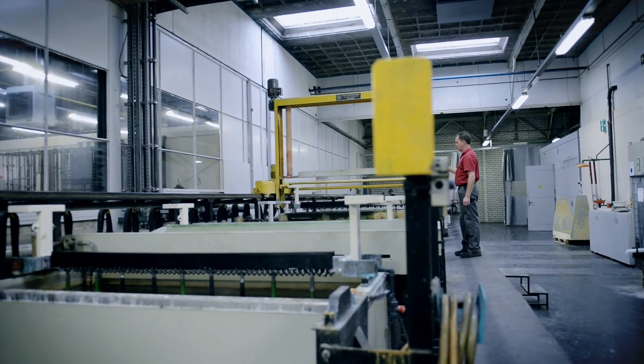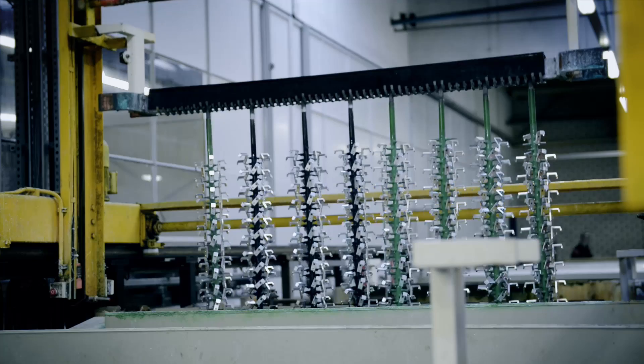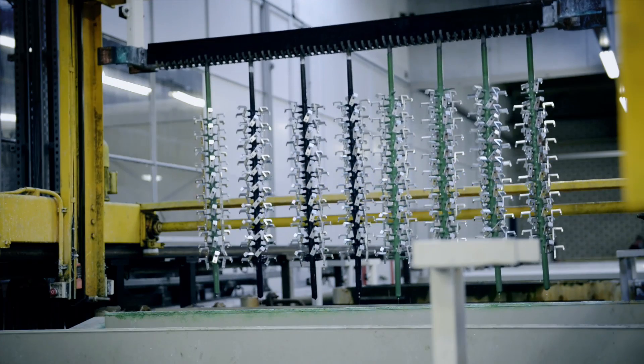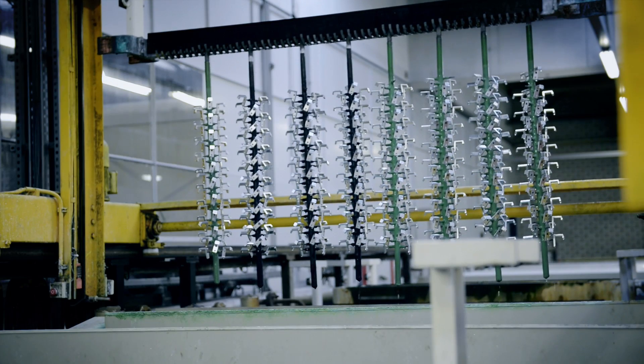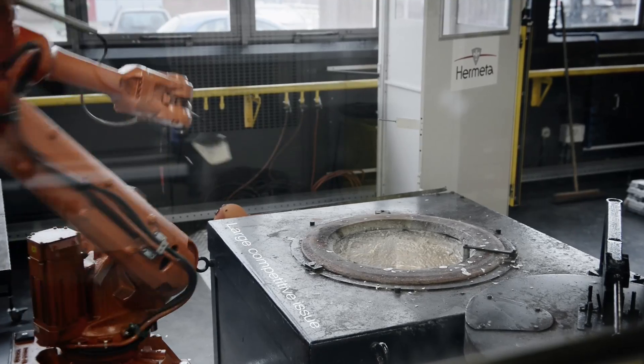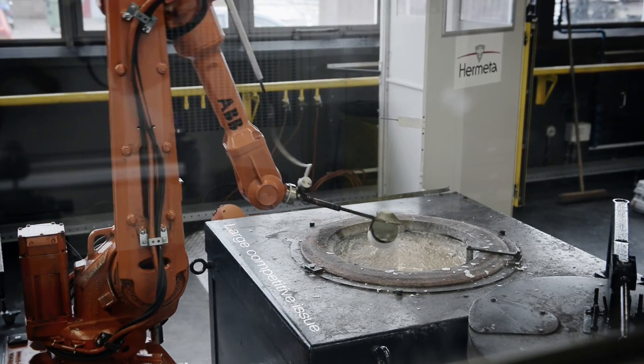Now we start looking into robotics because we got mass production series up to a million pieces, and there's a large competitive issue.